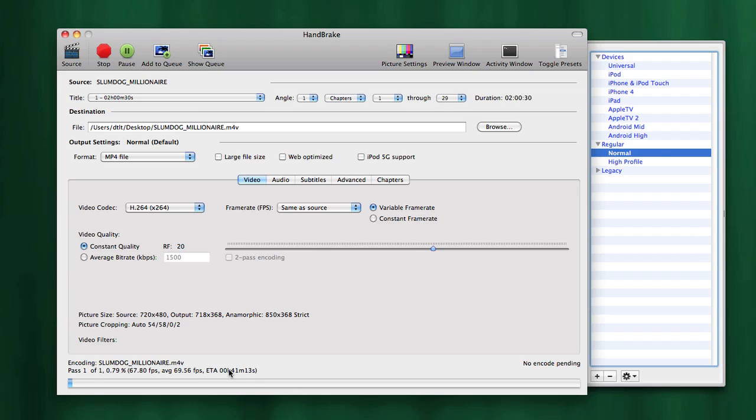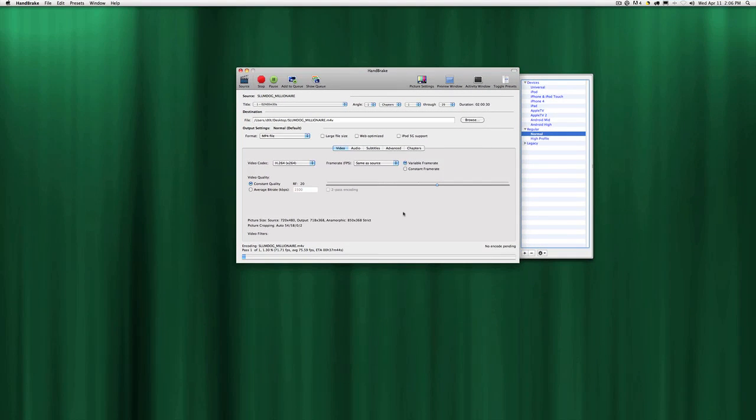After about 45 minutes or so, give or take, this will be done and saved as a file on our computer. That's how you rip a movie from a DVD onto your hard drive using the program Handbrake. Hope you enjoyed this and thanks for watching.